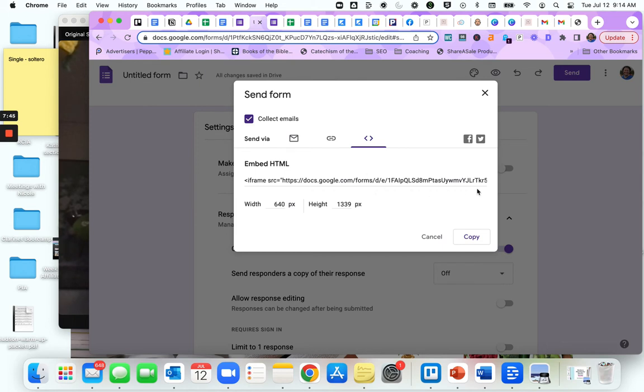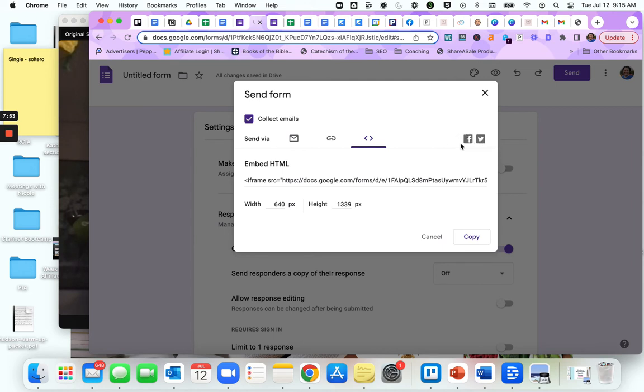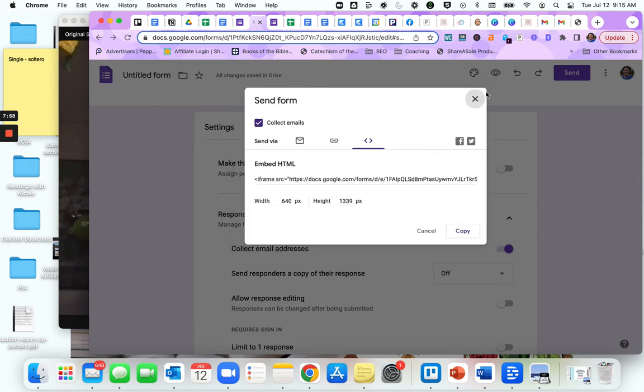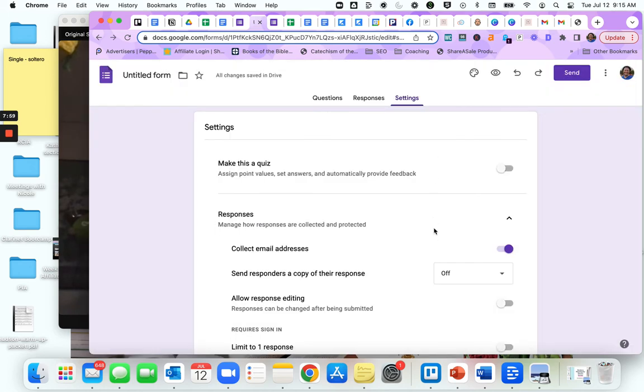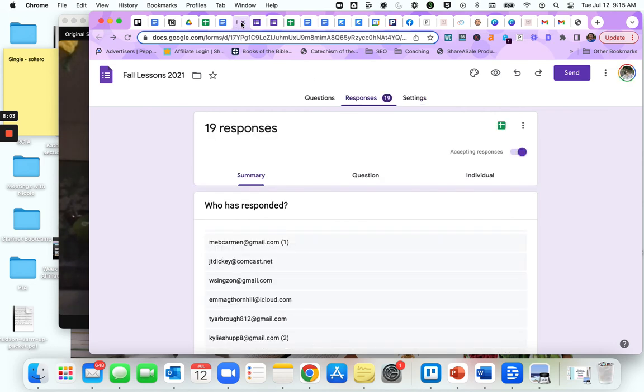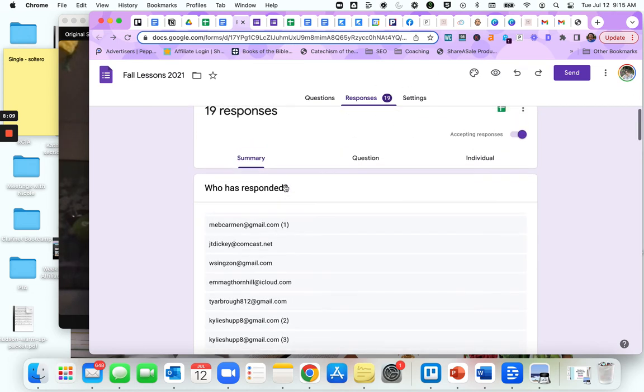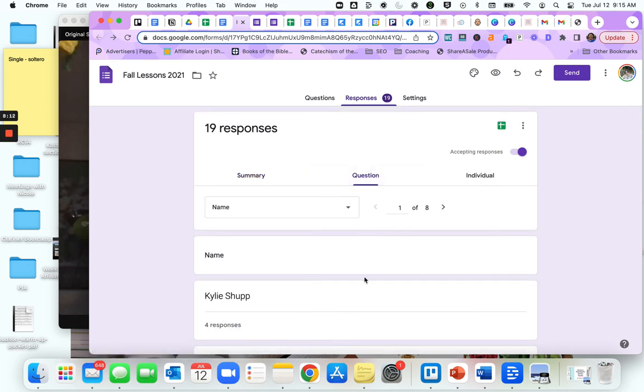You can also share it on Facebook or Twitter. So if your studio has a Facebook page, you can just click share on Facebook and it will automatically go to your studio's Facebook page. Now what do we do when we start getting the answers in? Here is an example, this is an old one and I had 19 responses. You could see the summary responses, you can see response by question.